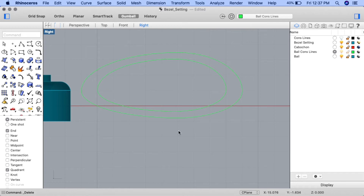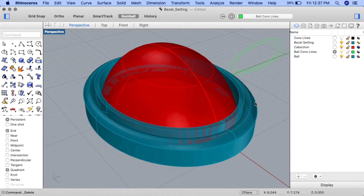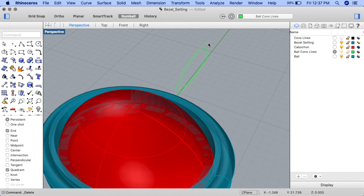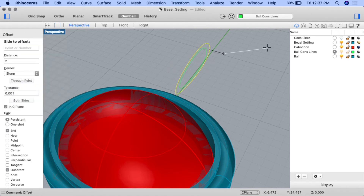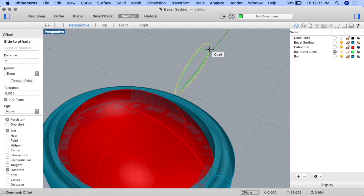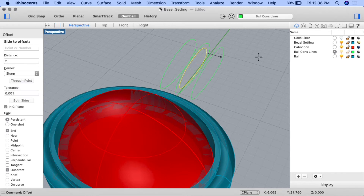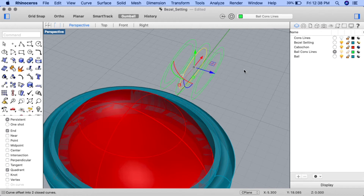Now let's offset the shapes to make two copies that will form the outer edges of the bale. Go to perspective view and zoom and pan to center the two ellipses in view. Select the outer ellipse, input the offset command, ensure the both sides option is selected, and set the distance to 2. Snap to one of the quad points of the ellipse to create two copies. Do the same for the interior ellipse — select it, re-engage the offset command with distance set to 2, select both sides, and snap to a quad point. We now have two copies of each shape.